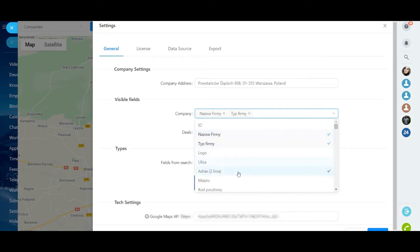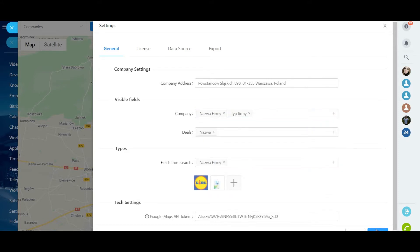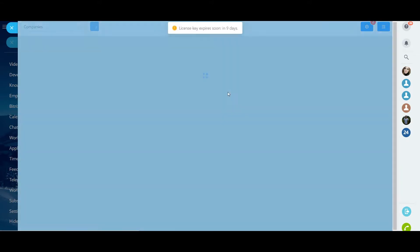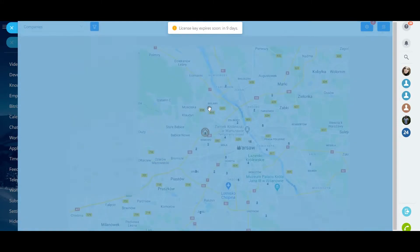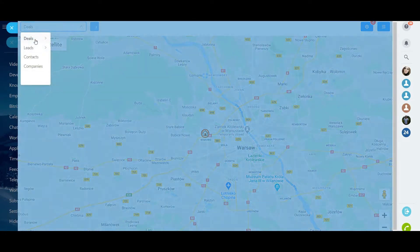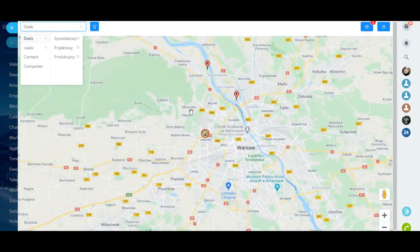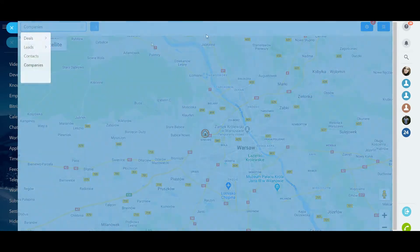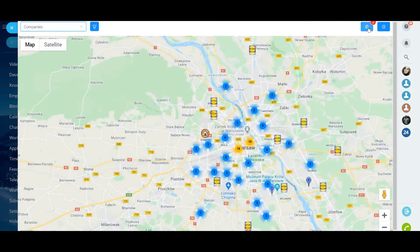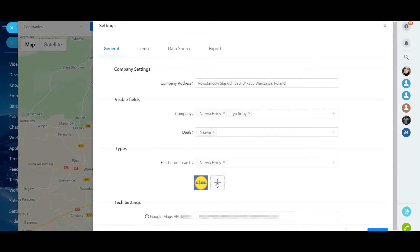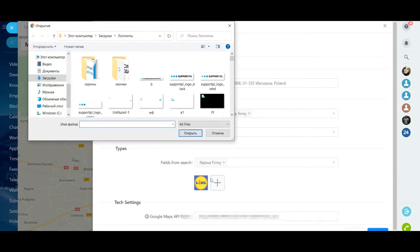For the company and the deal, you can choose your own list of fields displayed on the plate of the map. Block Types: in this block you need to specify the fields by which the classification will go on. In fact, it is a search criterion.